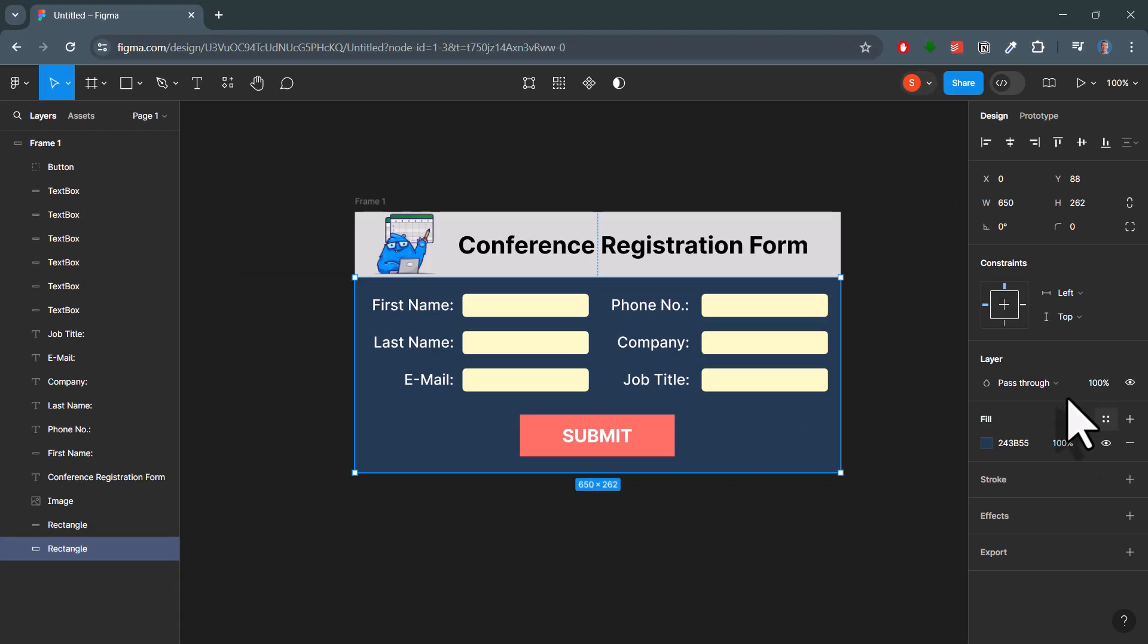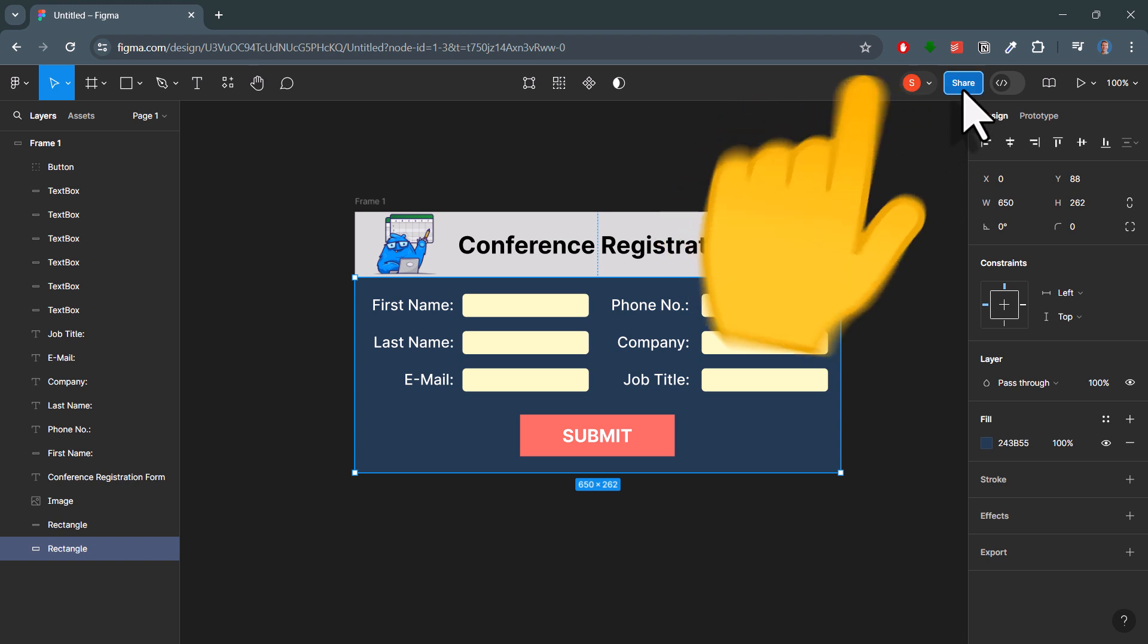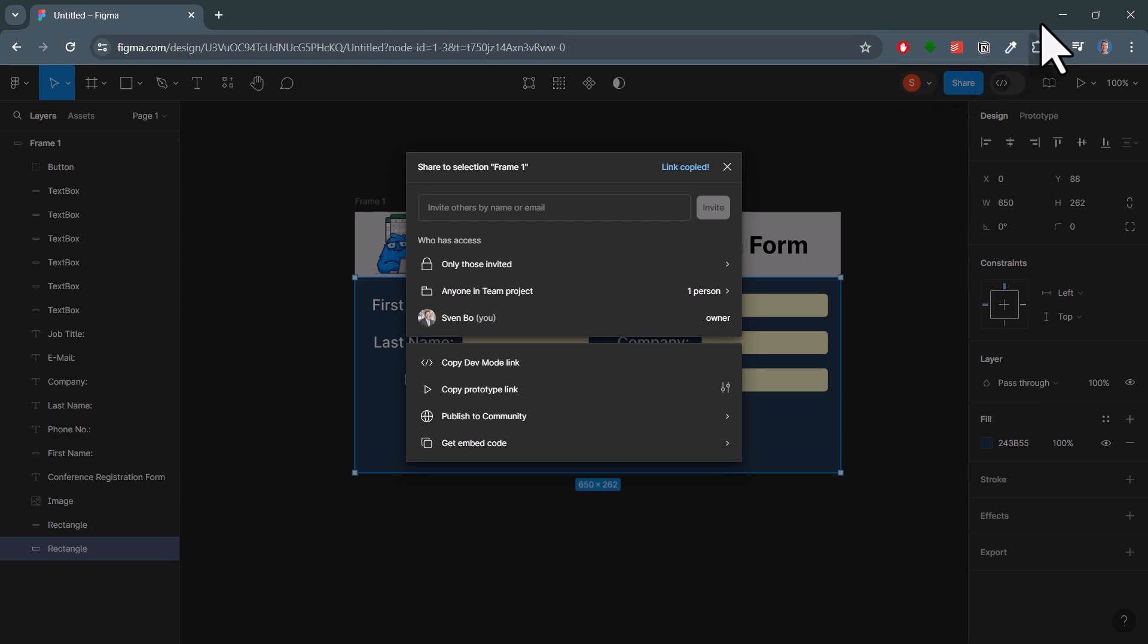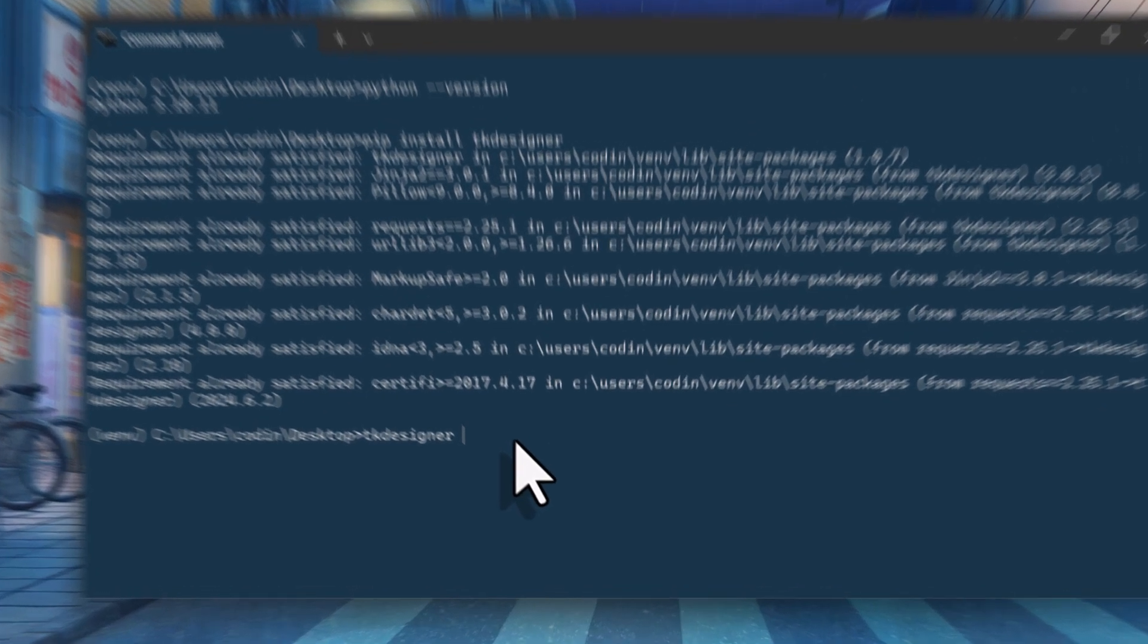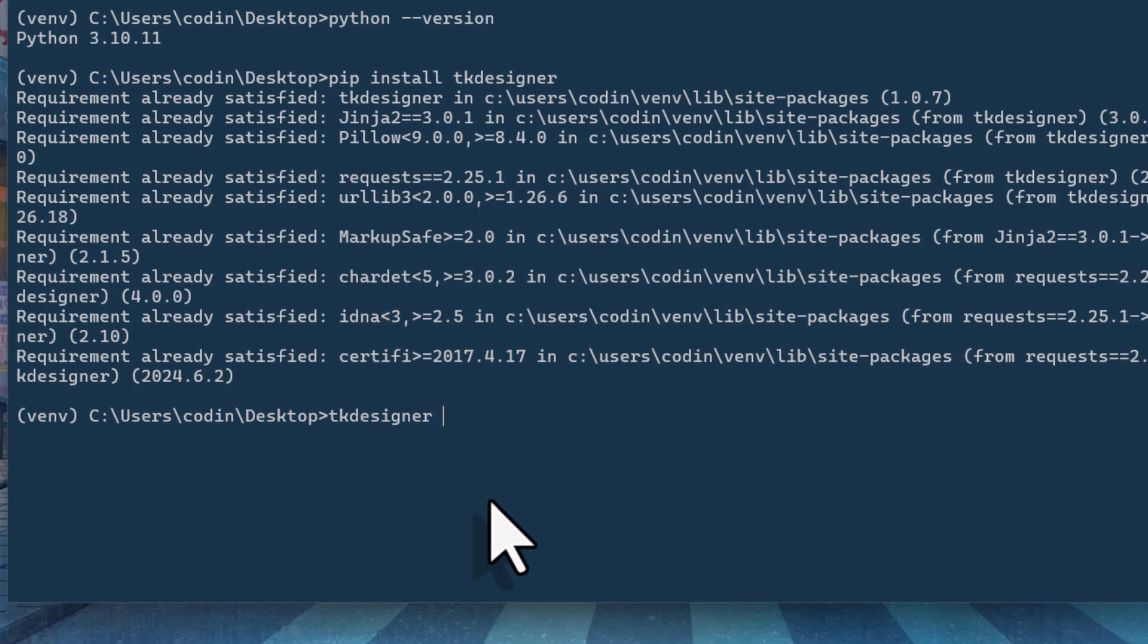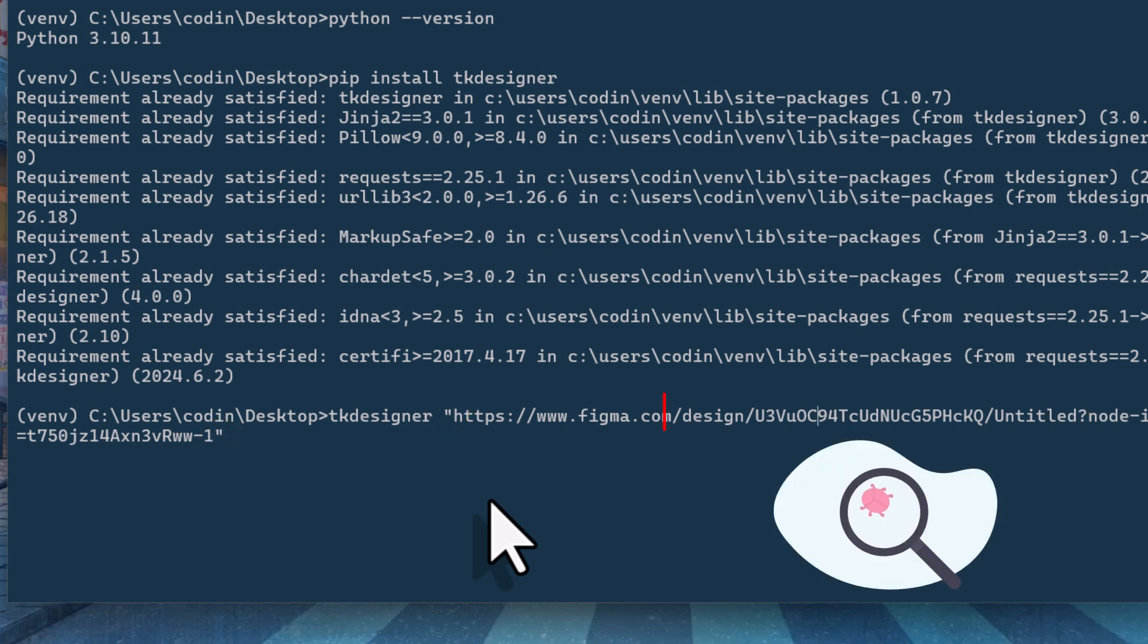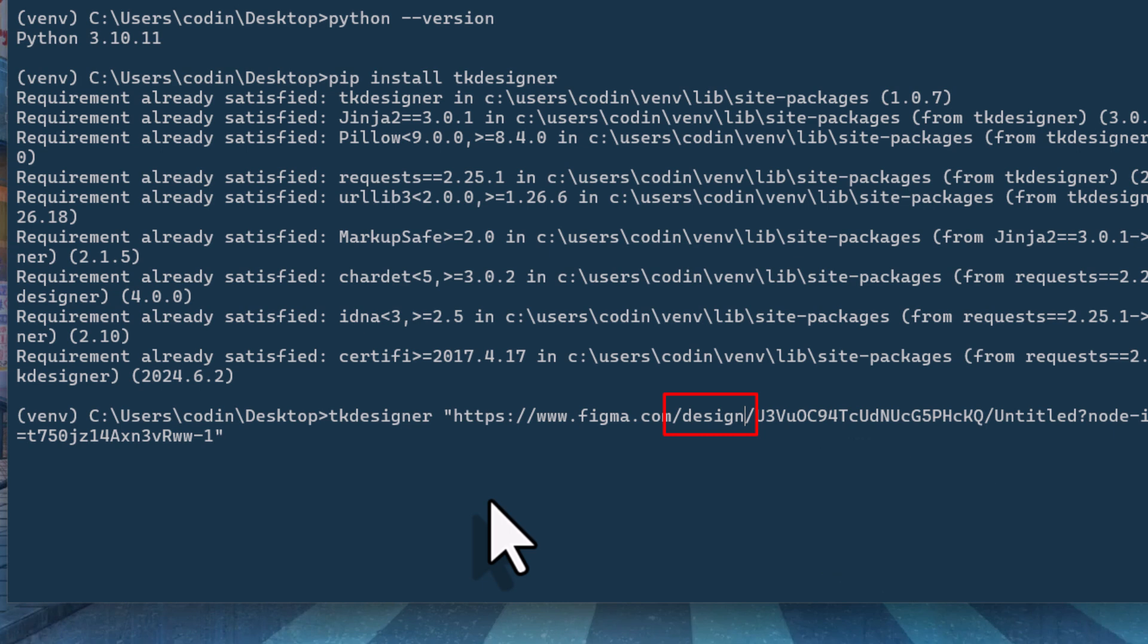You can get your design URL by clicking on the share button in Figma and then copy this link to your clipboard. Now, back in my terminal, make sure you paste this link inside quotation marks. Otherwise, you might get an error. Also, and I guess this is actually a bug, but in my case, I always got an error when I used the file URL.